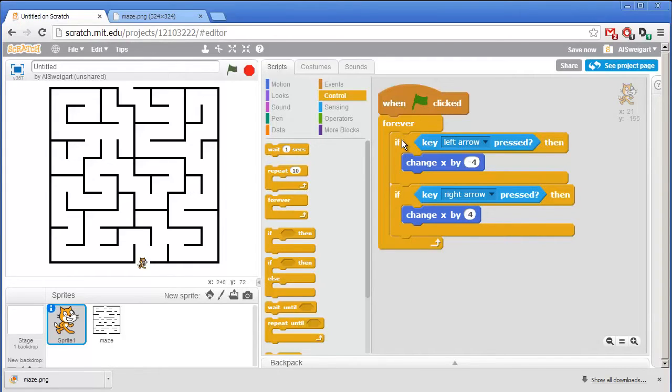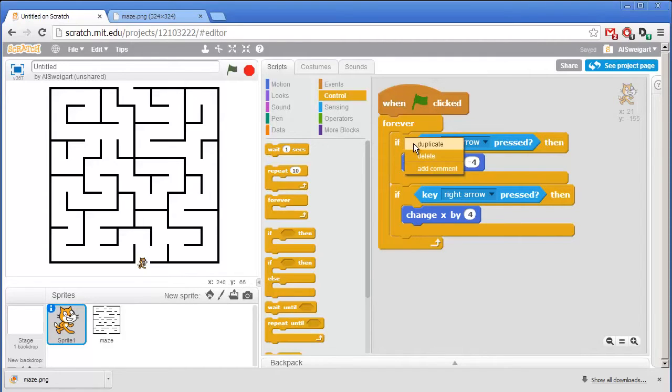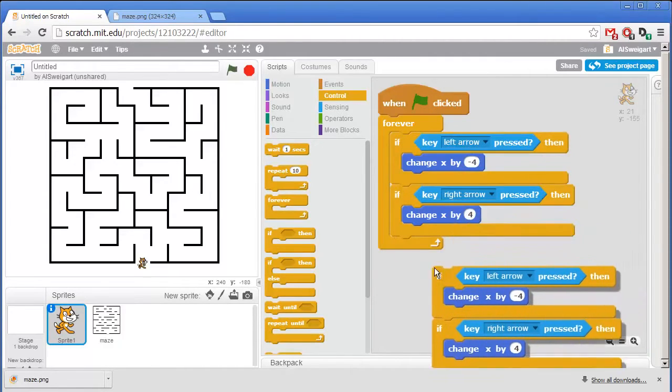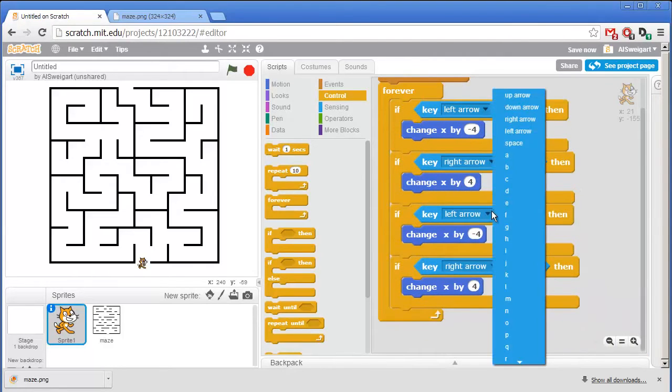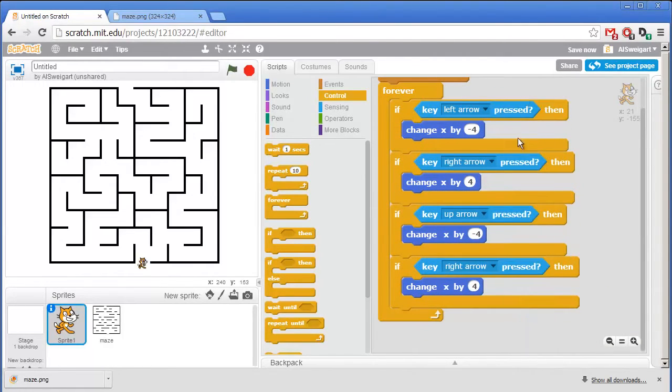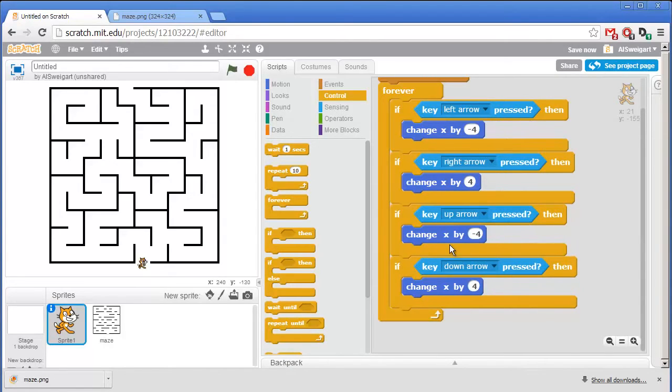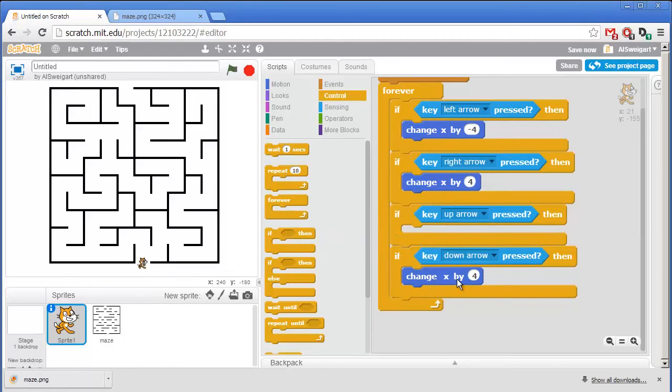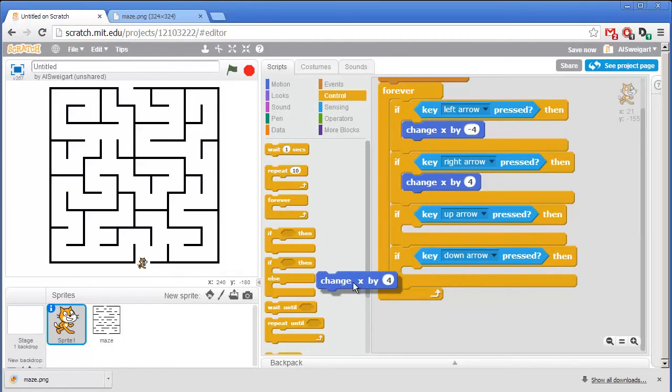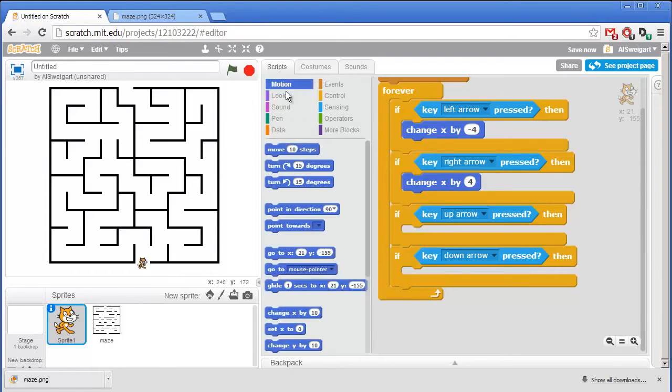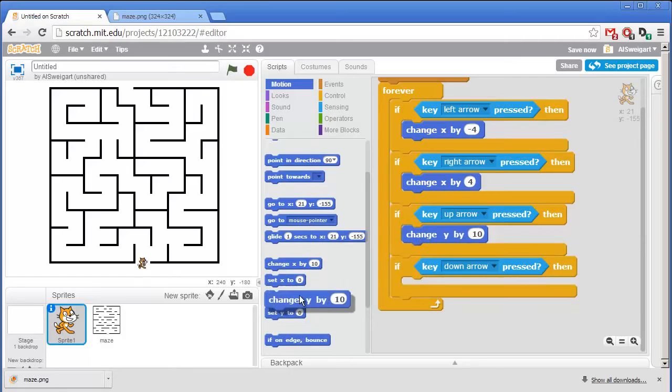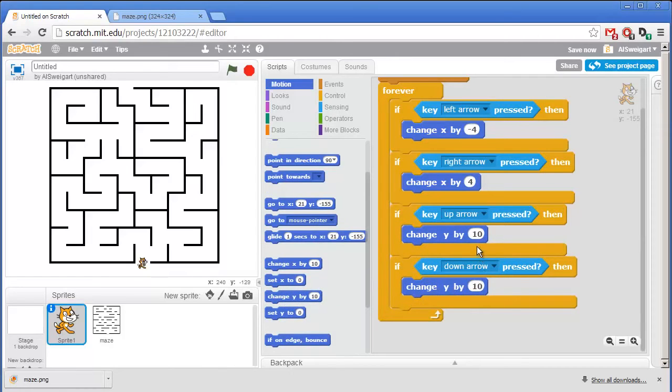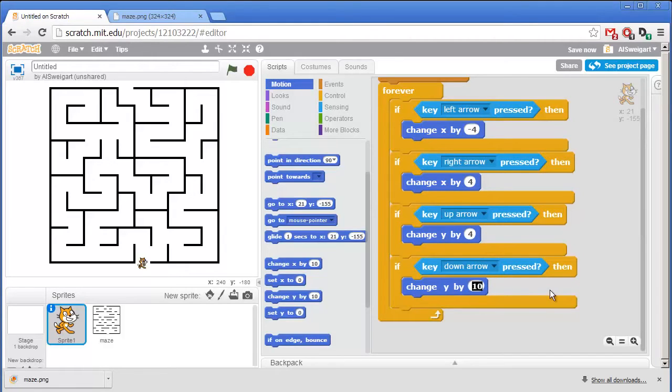Then I can duplicate this all over again by right clicking on the top If block and selecting Duplicate. And we'll have these If blocks control moving up and moving down. We don't want to change the X coordinate, we want to change the Y coordinate. So get rid of these blocks just by dragging them over the center area. Go back to the Dark Blue Motion category and grab those Change Y By blocks. And for the up arrow direction, we want to change this by 4. And for the down direction, we want to change it by negative 4.